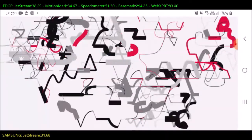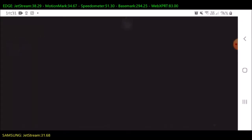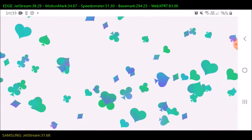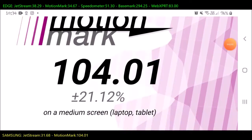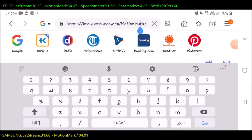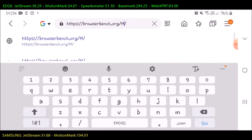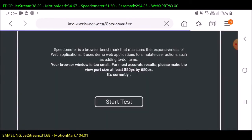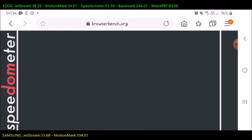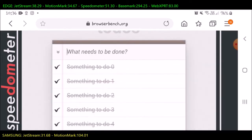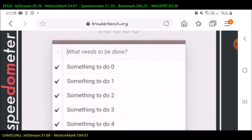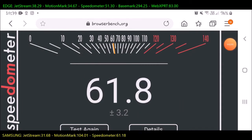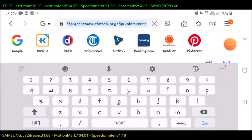The score is 104.01. Let's continue to the third test. The Speedometer shows the score with 61.8.